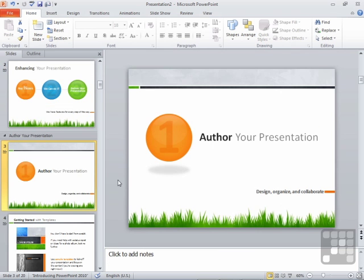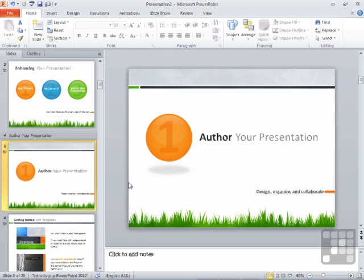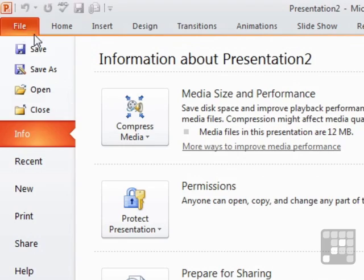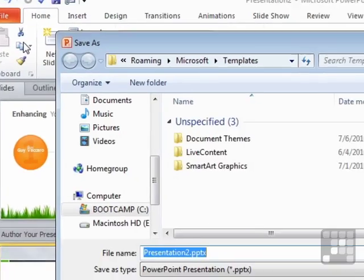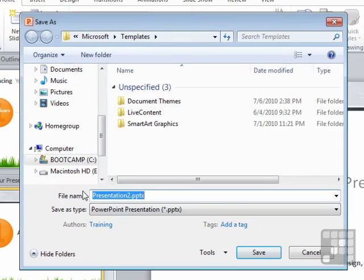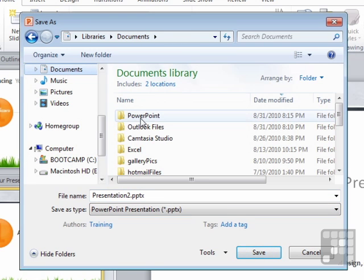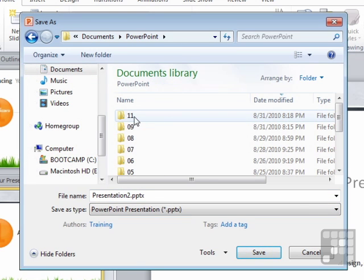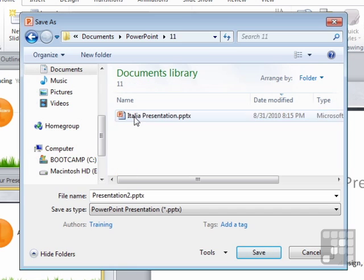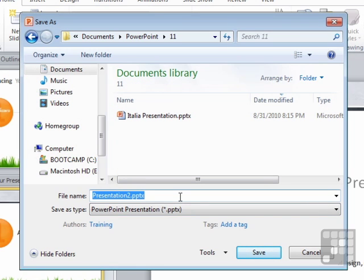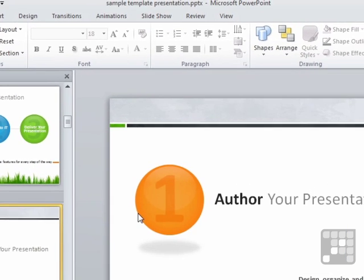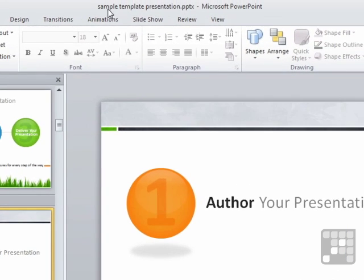Having customized it, possibly added some more slides, possibly deleted some of the slides, you could then save the presentation as a new file. So that's file, save. You'll see that it wants to save it now as a PowerPoint presentation. So you go to your documents, PowerPoint 11, and we will save that as sample template presentation. And that's now saved on your machine as a PowerPoint presentation that you can use and continue to edit.